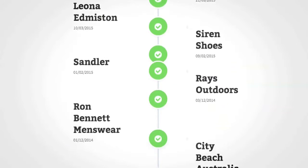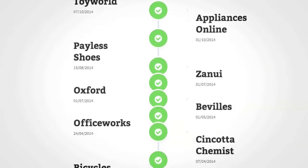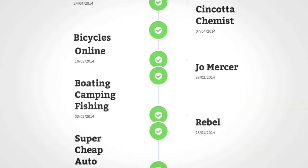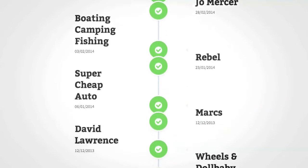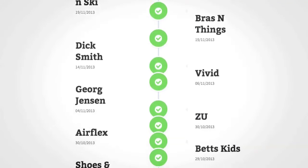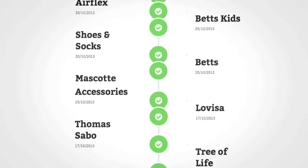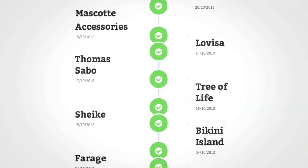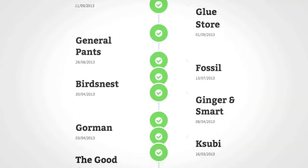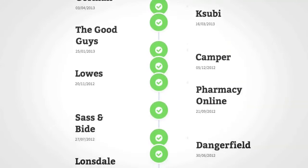Omnivore processes hundreds of thousands of products and millions of stock updates each day for hundreds of retailers, from high street brands to small boutiques. So whether you have 20 or 200,000 products, Omnivore provides the scale and reliability of an enterprise solution no matter the size of your business.